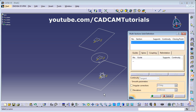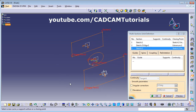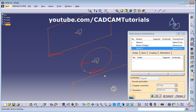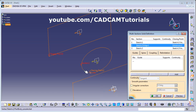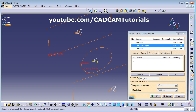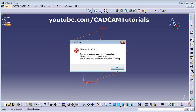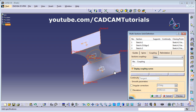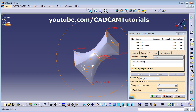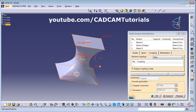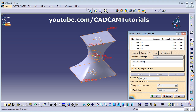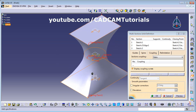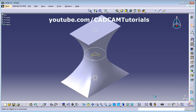Click on Multi-Section Solid again, select the first, second, and third sections. Right-click on the closing point and Replace it to the reference point we created. Set the coupling to Ratio, click Preview — now it is symmetric and properly aligned. In this way you can connect shapes with different numbers of entities using Ratio and align closing points in one line.